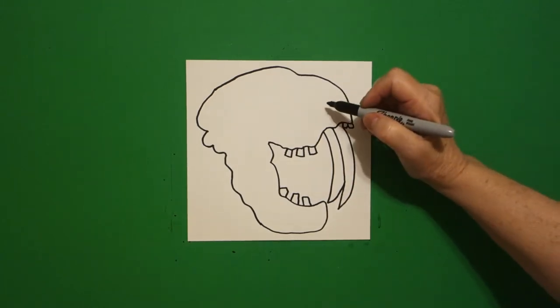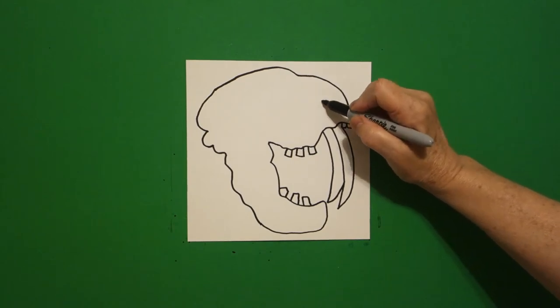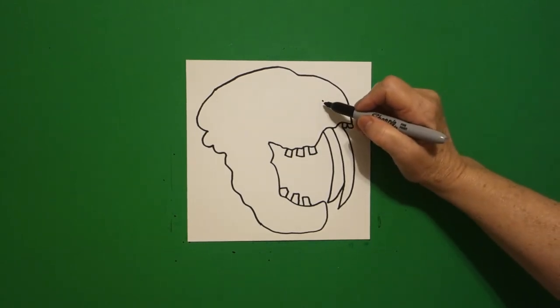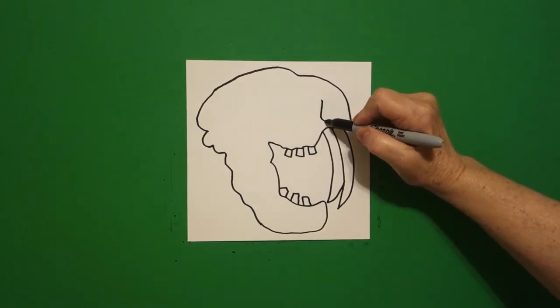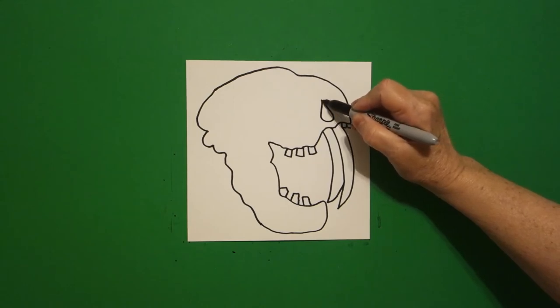I come over here on this section and I put a dot and from that dot I draw a curve line down, curve line down, down, up, up, connect.